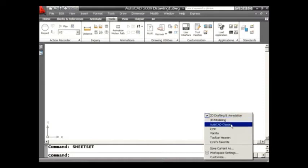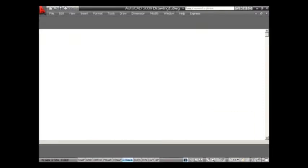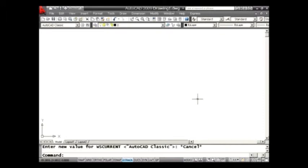Now for those of you who want to go back to the AutoCAD that you know and love, it's just as easy as selecting AutoCAD Classic. And now you'll see on the screen my familiar toolbars, you'll see my pull-down menus, and in the upper left-hand corner is the workspace toolbar.